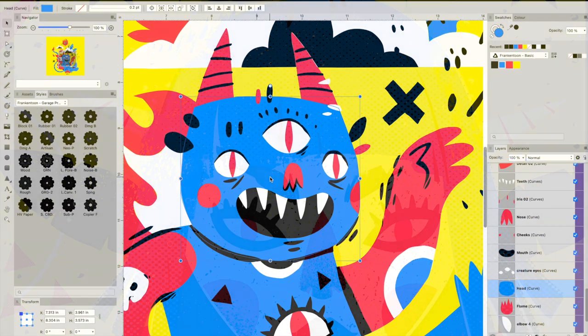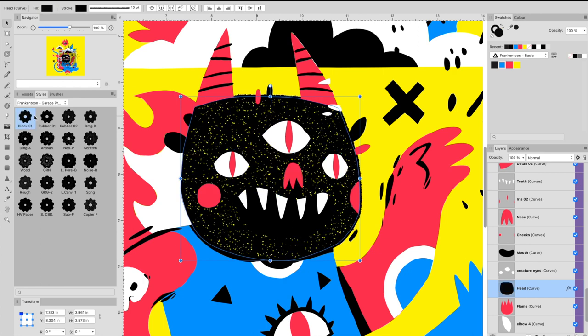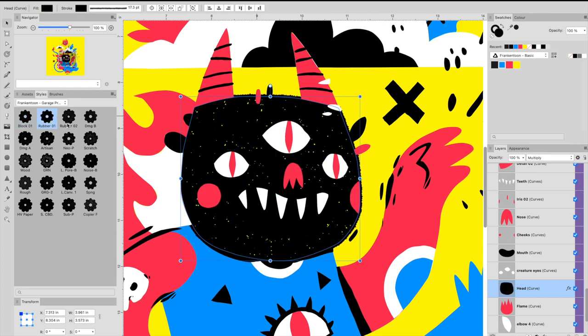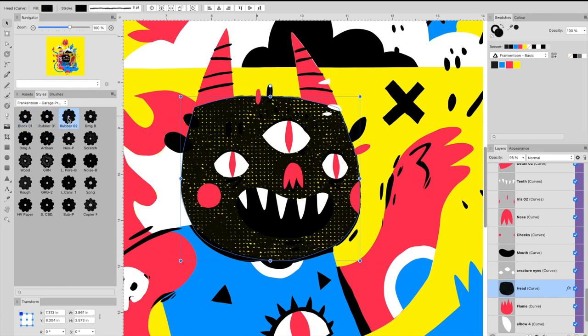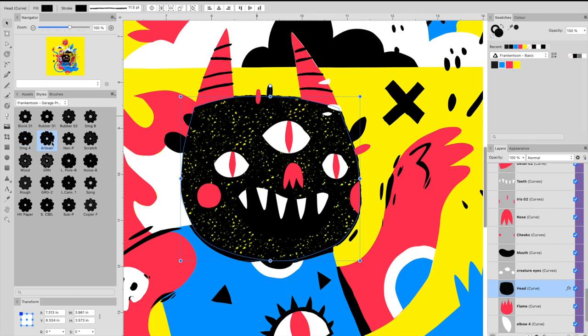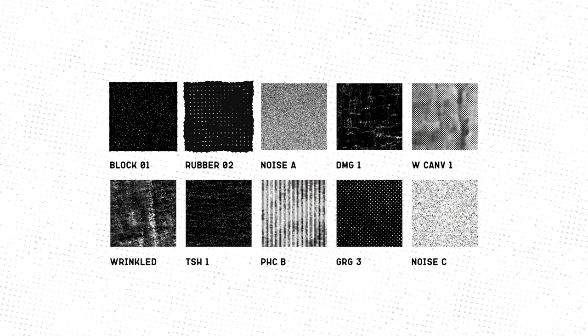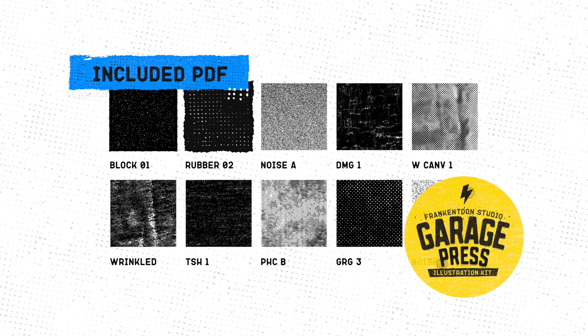To use Garage Press, select a vector shape and apply a style from the list. As the style previews are barely recognizable from the Styles panel, I recommend you keep the Garage Press Styles guide at hand.